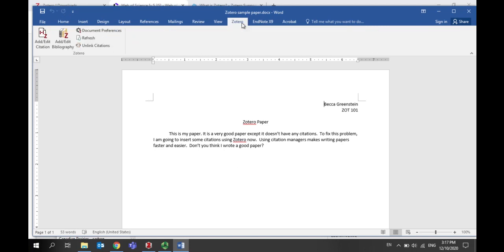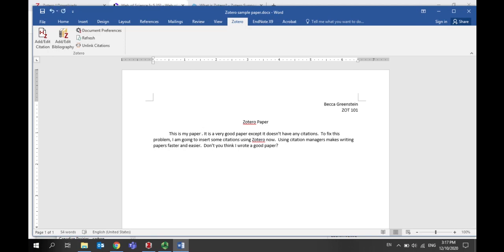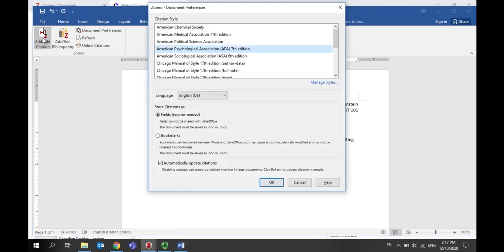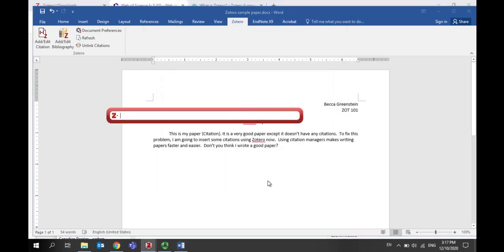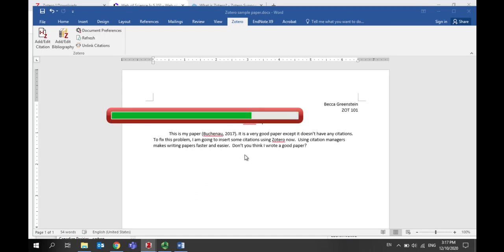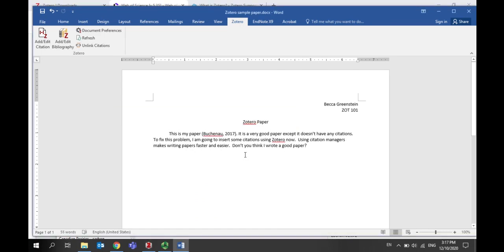To insert a reference, click at the end of the sentence you'd like to add a reference to and add a space. Then click on add edit citation, select your preferred citation style, and type a few keywords or an author's name in the red box to select a reference to add, and then press enter. Your citation will now be inserted in your document.